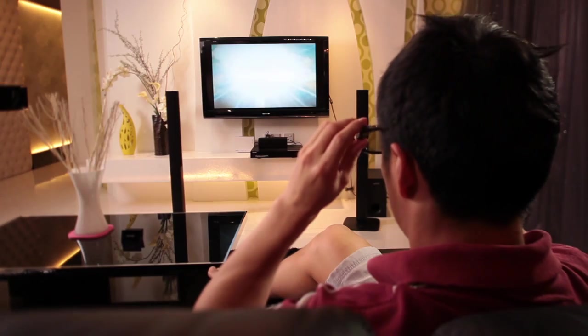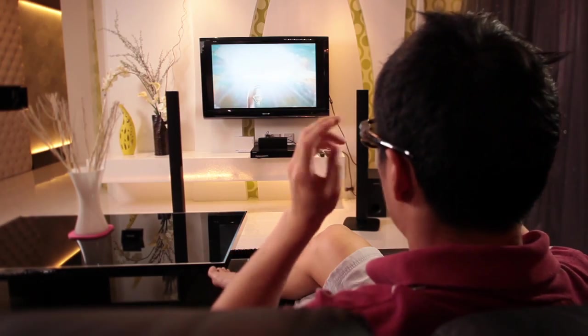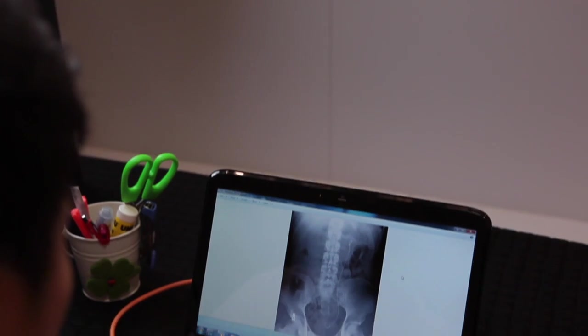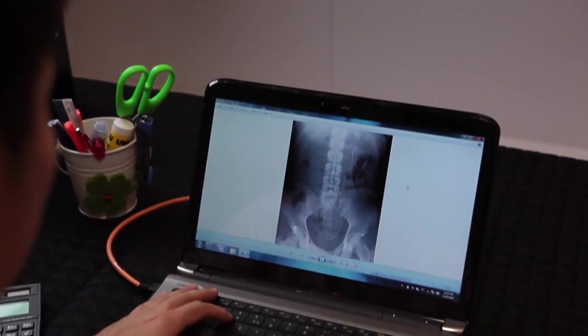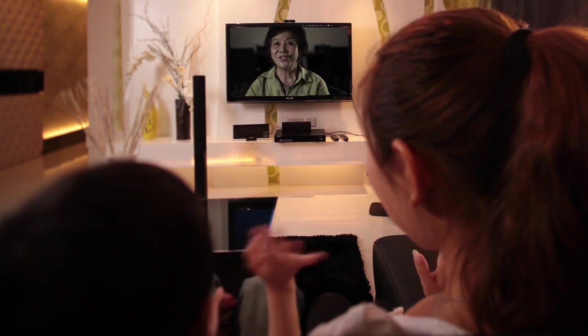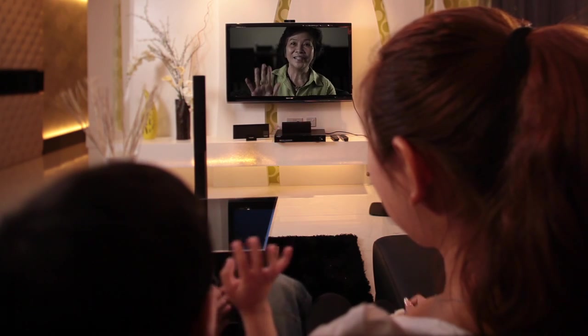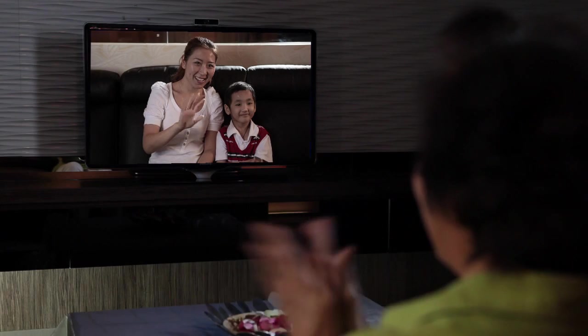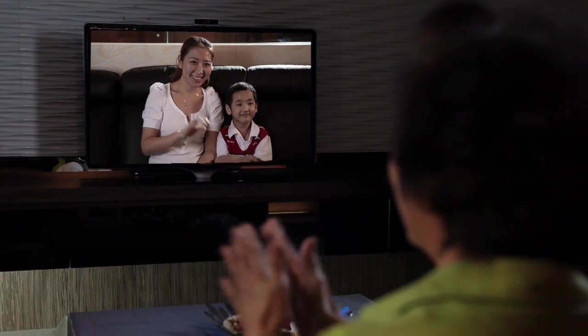Whether it's 3D movies in your living room, downloading large files from work in the convenience of your study or simply catching up with a Skype call, a home network will open up a world of possibilities anywhere in your home.